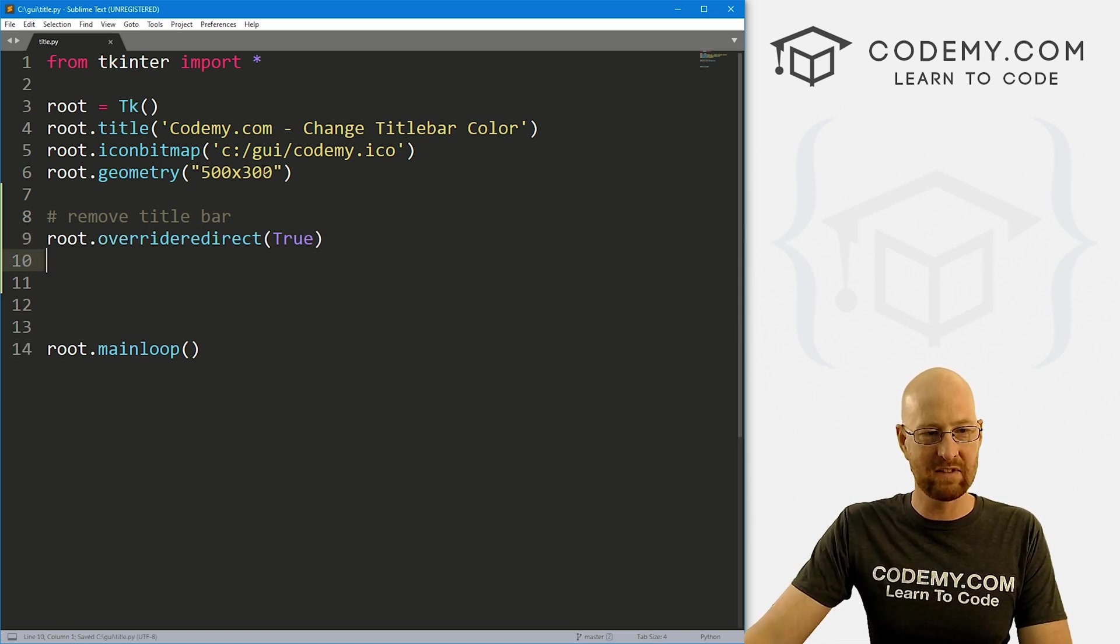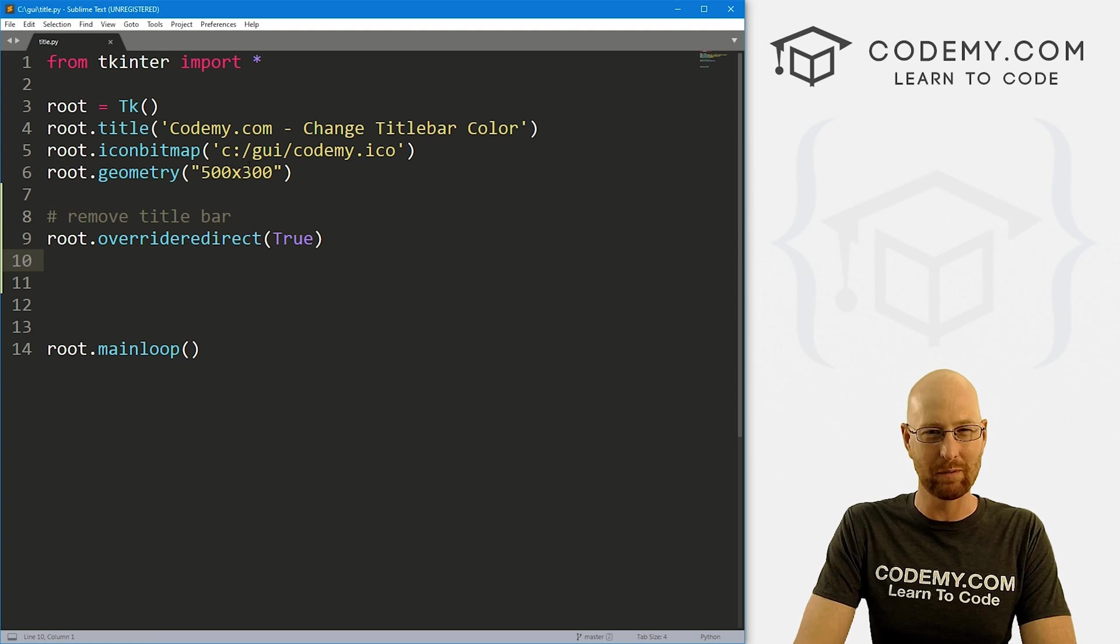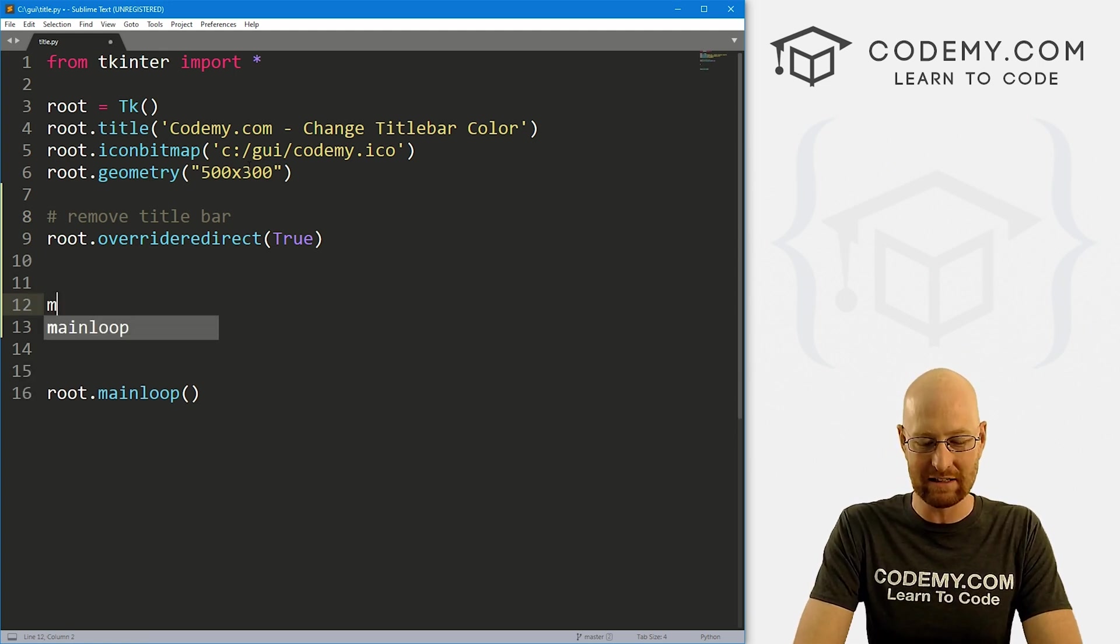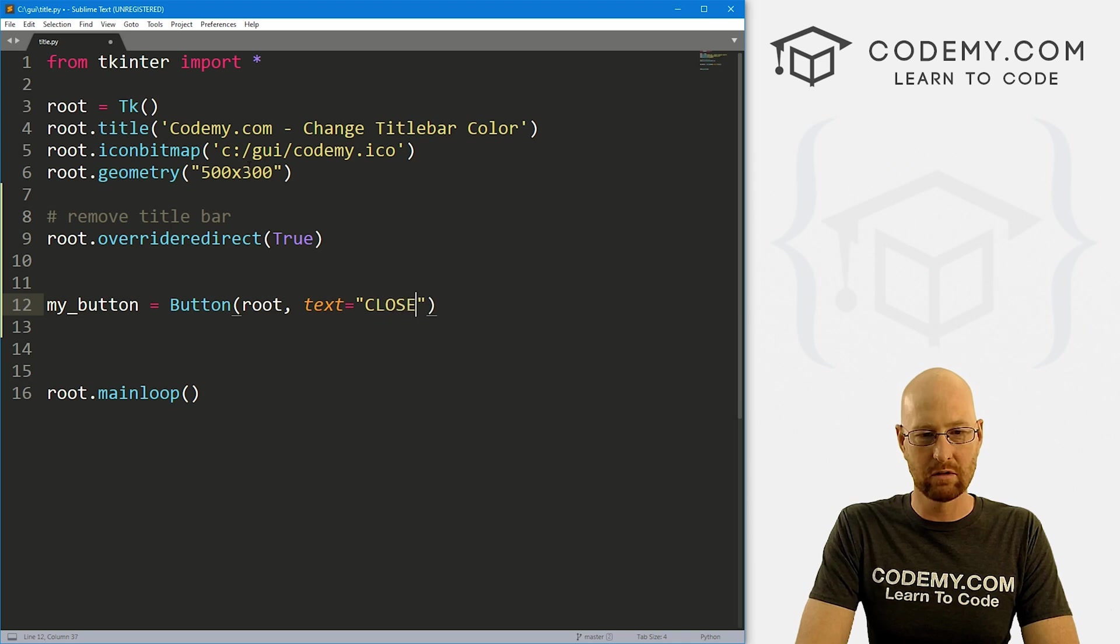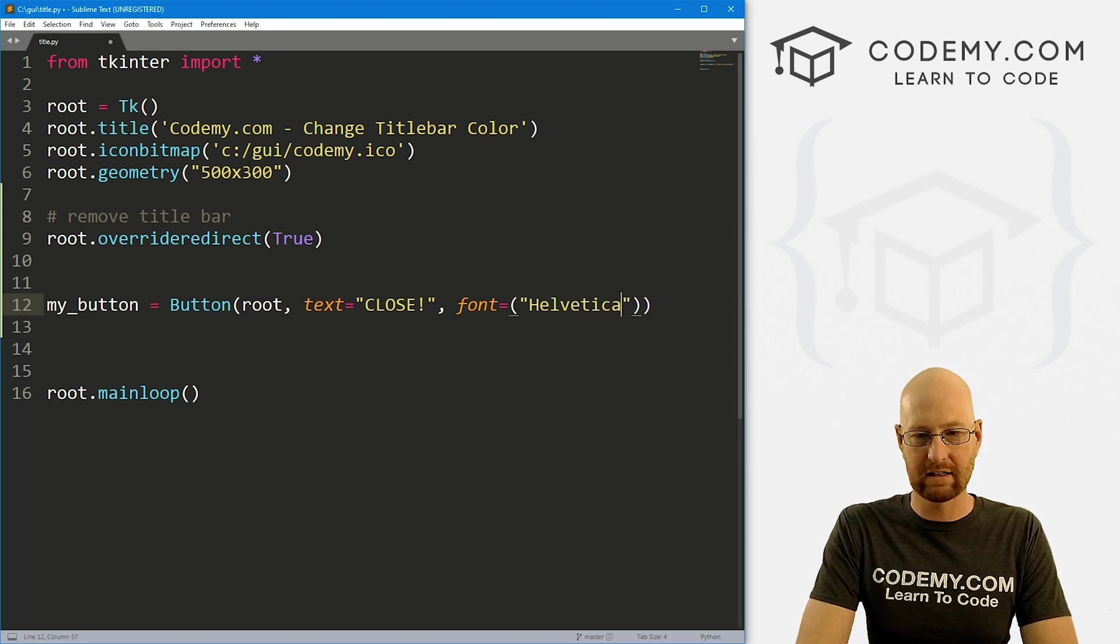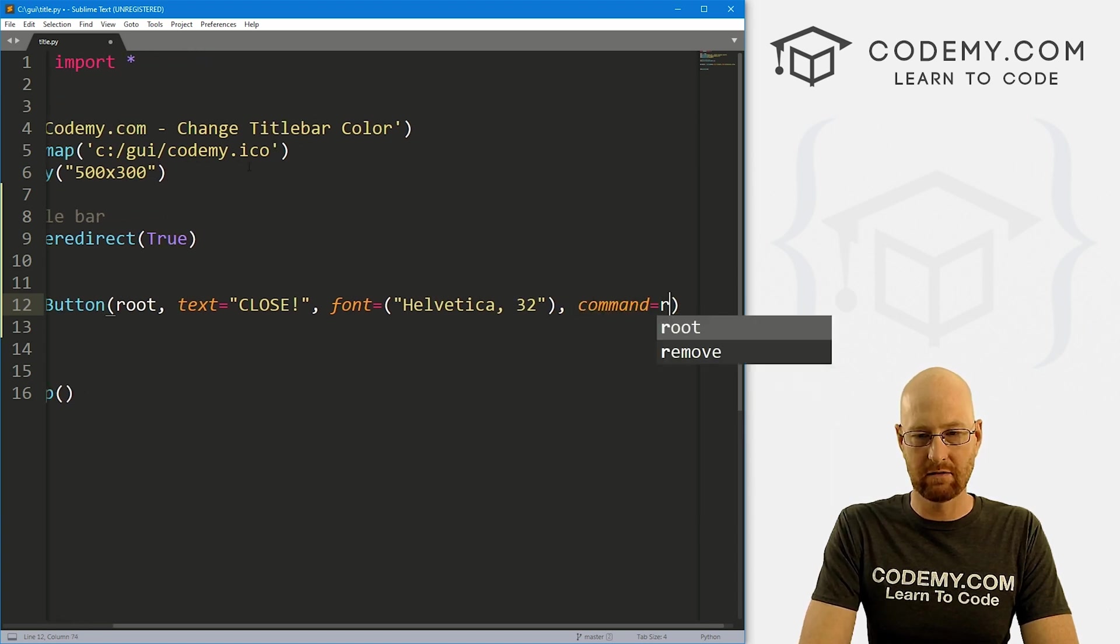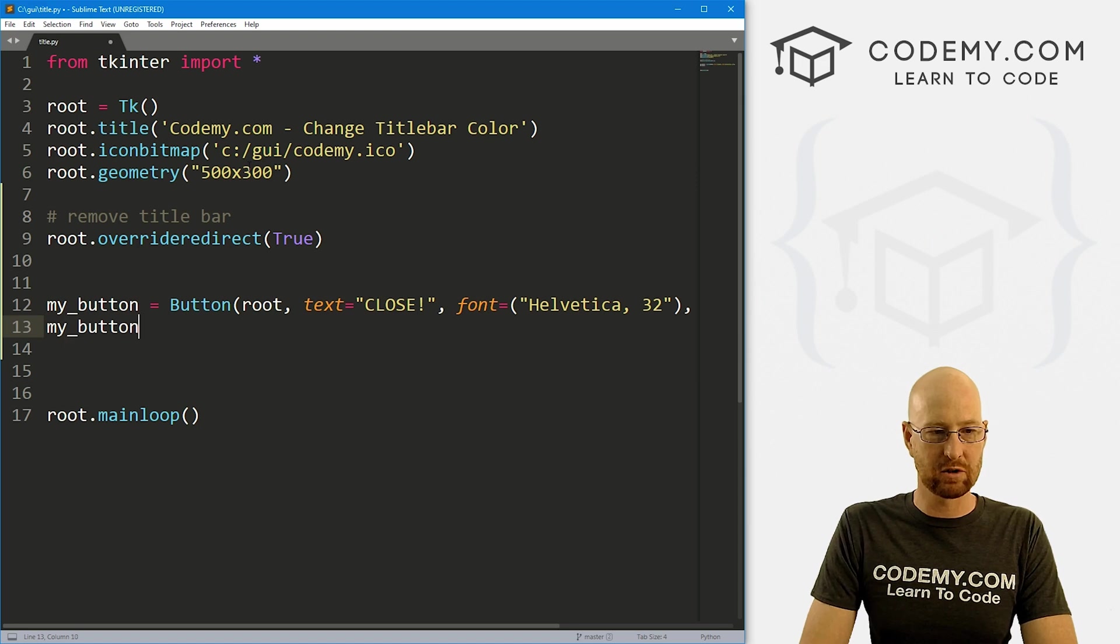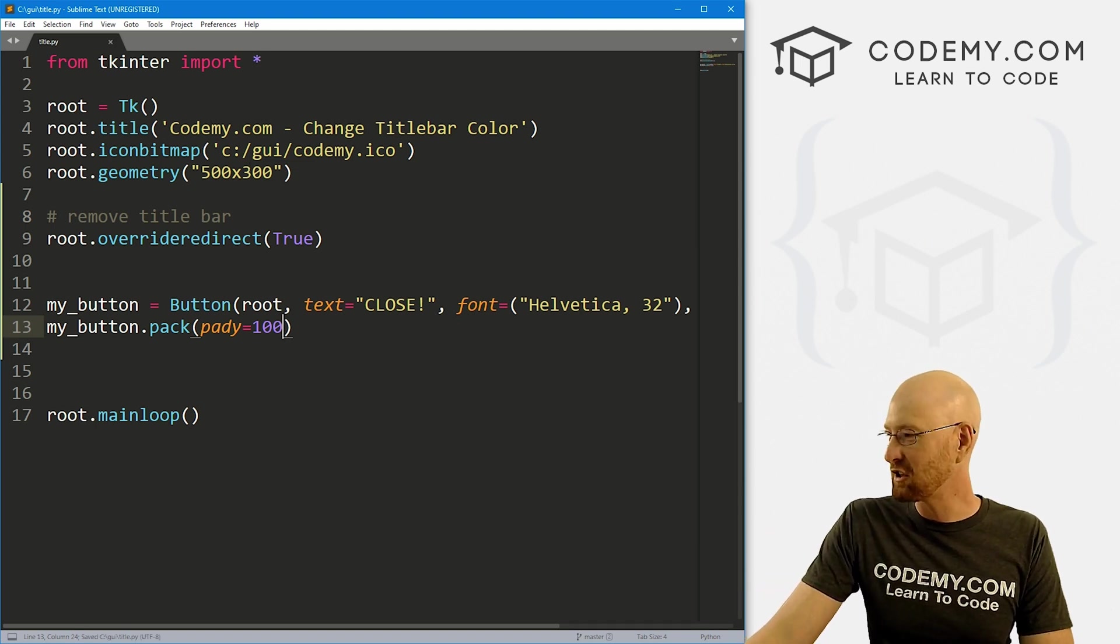So if we save this now, I'm not going to run this just yet, because if we do there won't be a title bar and we won't be able to close the app once we open it. We'll have to open our Windows task manager to close it and I don't want to do that. So instead, let's just create a button really quick. Let's call it my_button and this is a button. We want to put it in root, we want the text equal close. And let's say the font, I don't know, let's just make it real big. Helvetica size 32. And let's give this a command of root.quit should work. And then let's my_button.pack this guy, give it a pady of like 100 to really push it down the screen.